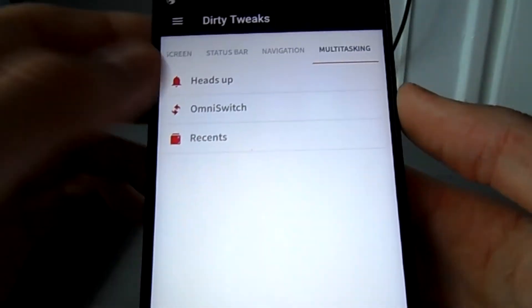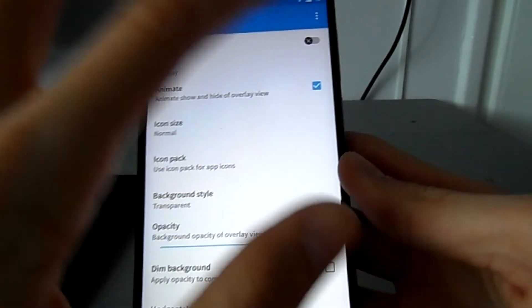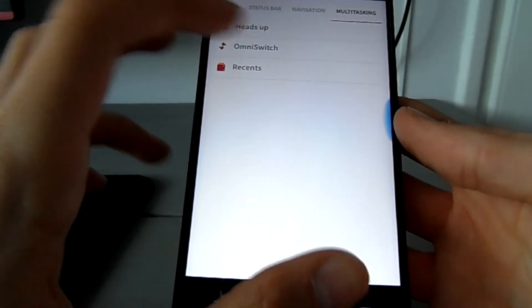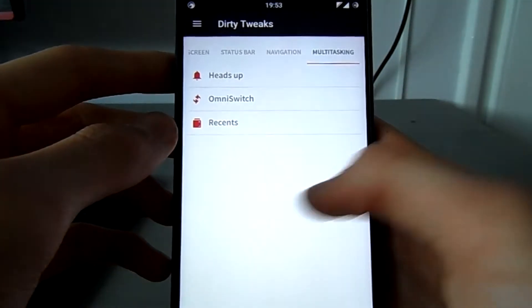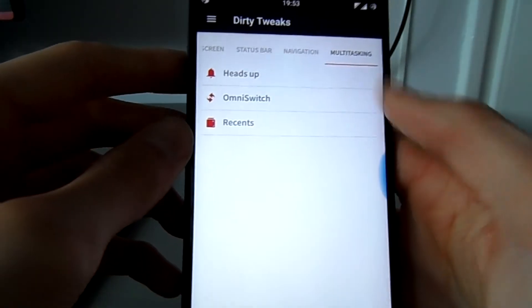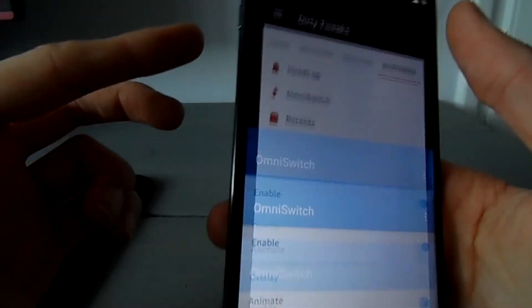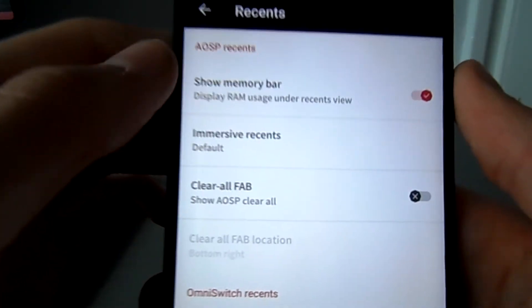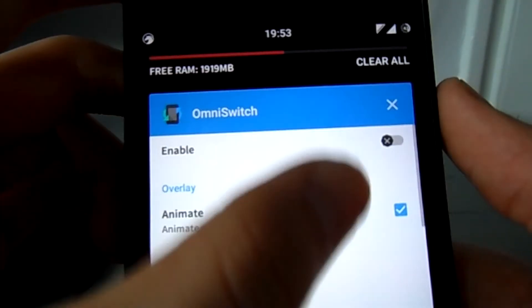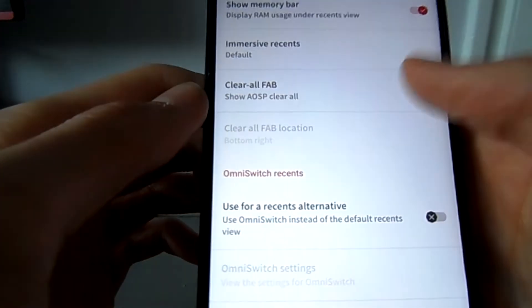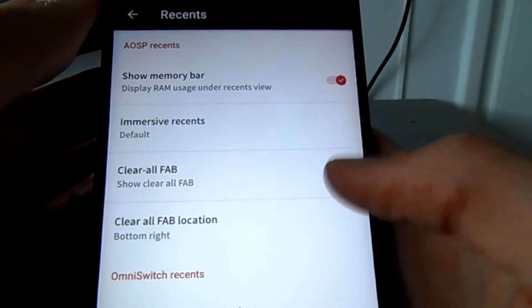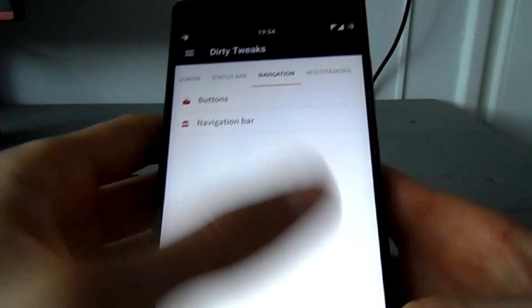You can turn heads-up notifications off if you want. There's also Omni Switch, which is an alternate version of the recent apps menu. If you enable it, you get the Omni Switch panel — it's a recent apps panel but a little different. You can disable the default one and use Omni Switch exclusively. I like the default one myself. There's also a memory bar showing how much free memory you have left, and you can add a dedicated clear-all button at the bottom of the recents panel.